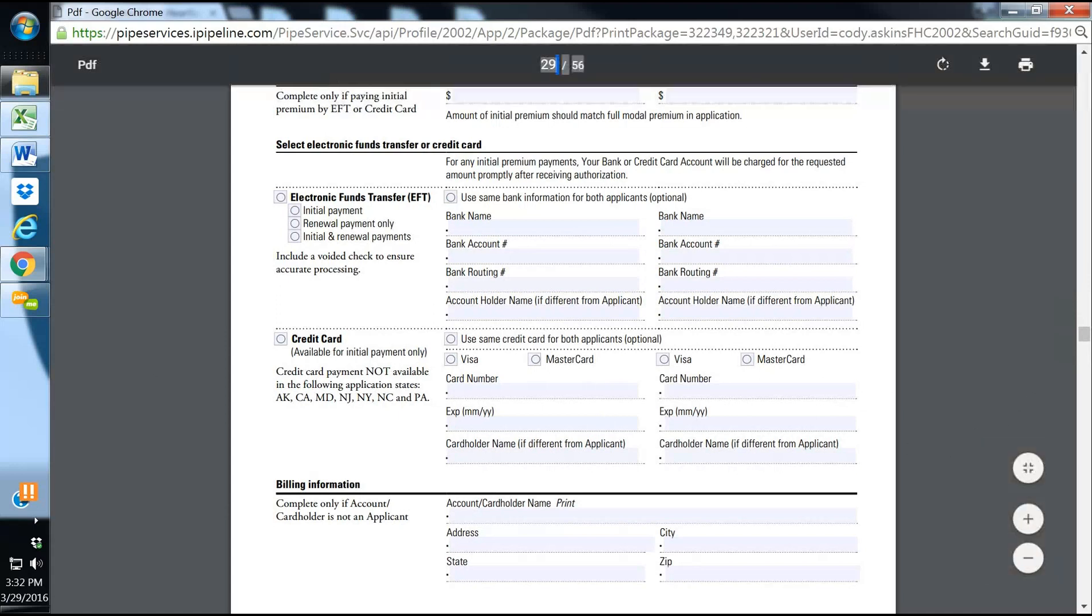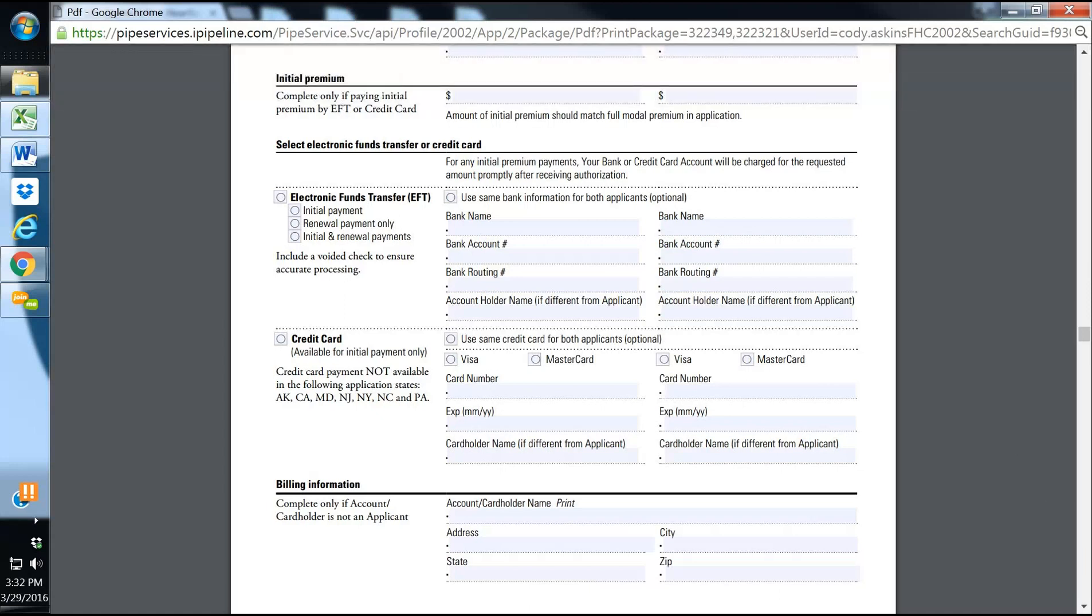They've got a pretty in-depth application here for long-term care. And the way to submit business, I believe the only way is through paper, face-to-face, and faxing or scanning the app into your brokerage house.